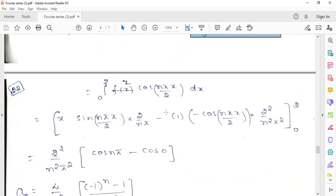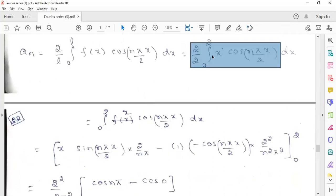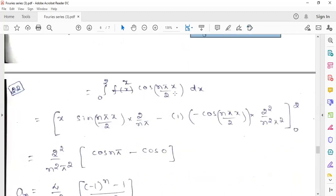The 2 by 2 will get cancelled, so the remaining expression becomes the integral over 0 to 2 of x cos(nπx/2) dx. Now we have to apply the UV rule, that is Bernoulli's rule of integration.